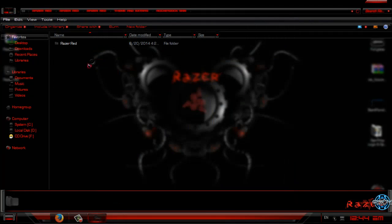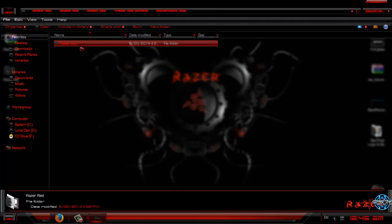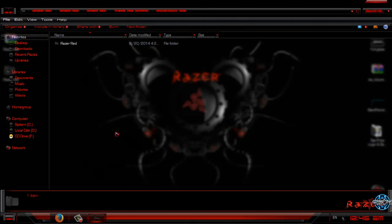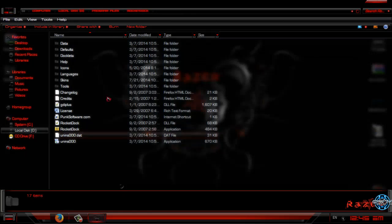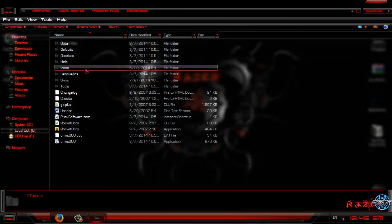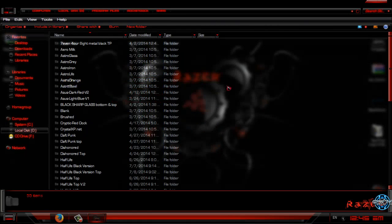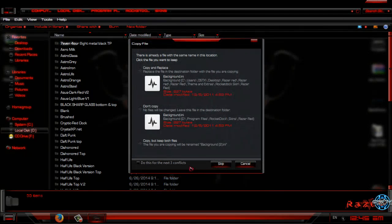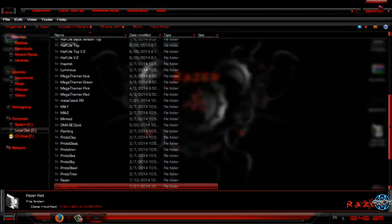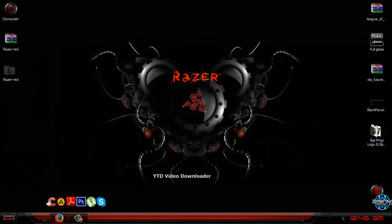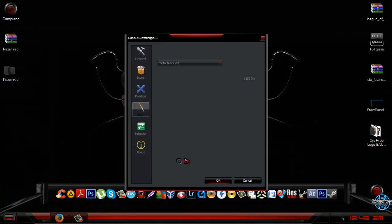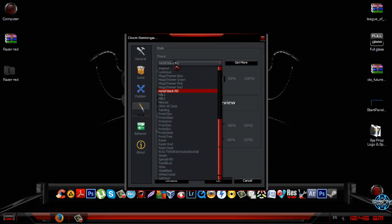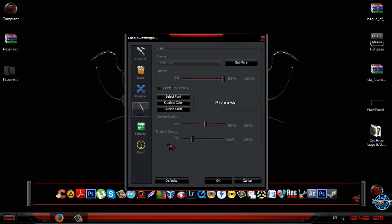We have RocketDock skin. To apply RocketDock skin, copy this. Now go to RocketDock installation folder, go to Skins folder and paste it. Now if you have RocketDock, you can go to dock settings, click on style, and then select Razer Red.